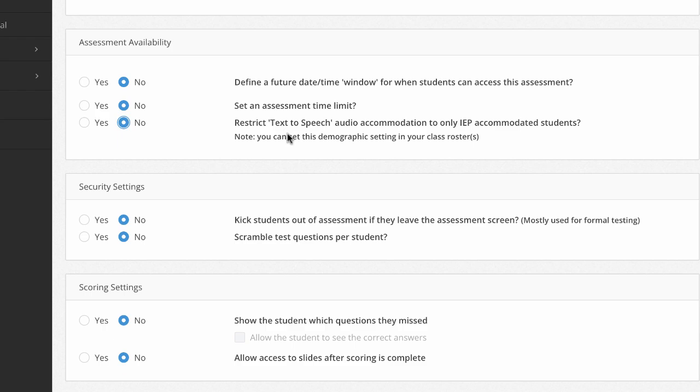This one is also quite important because kick students out of assessment if they leave the assessment screen means that even accidental clicks outside of that browser tab will cause them to be kicked out of the assessment, requiring you to assist them to let them back into the assessment.